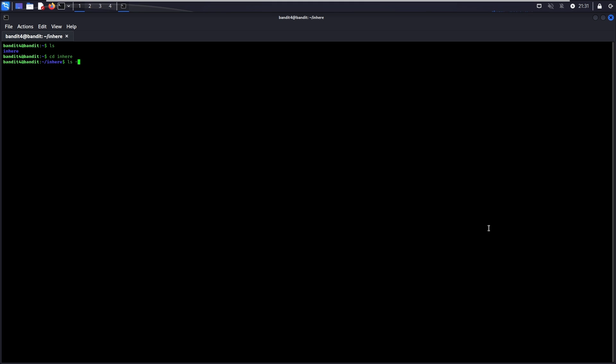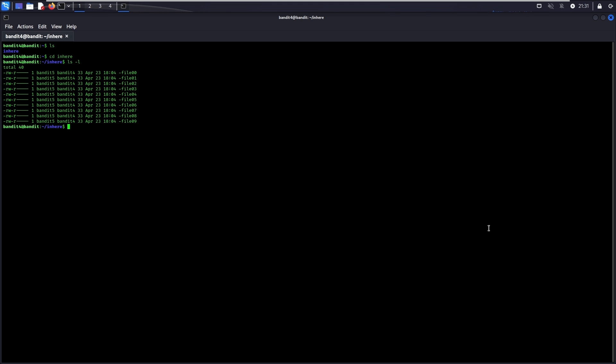Now, run ls -l and you will see that there are 10 files available. However, only one of them is human readable and contains the password. By using dash at the front of the file name, the author of this challenge is intentionally making it challenging for you. Even with quotation, cat will still attempt to process it as a flag. Hence the error.